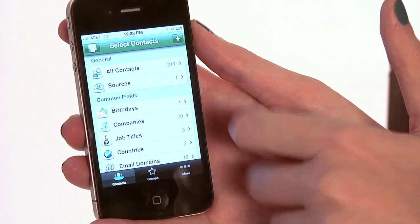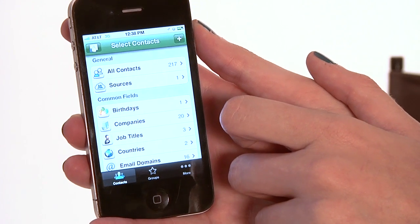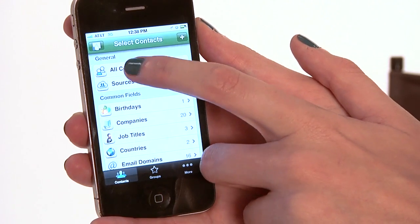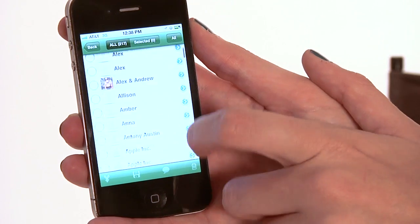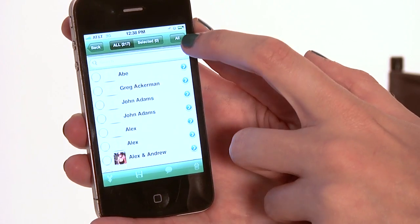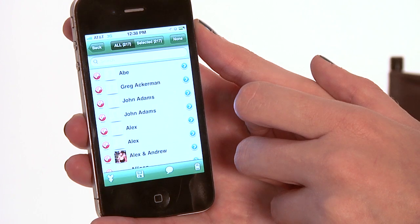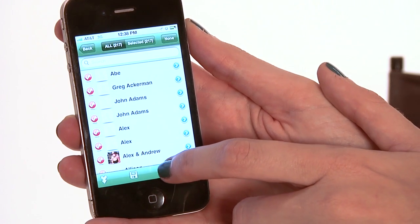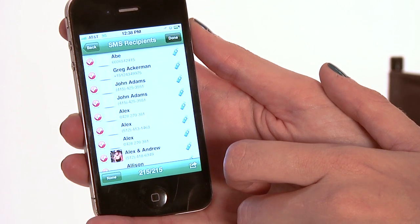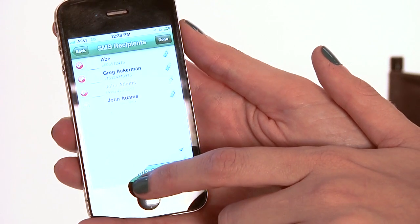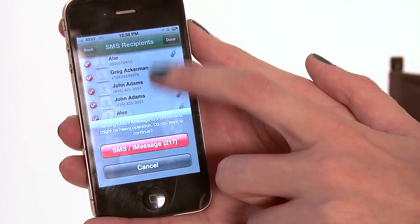So what I'm going to do now is hit All Contacts — I have 217. This message is going to go out to 217 people. I can select them individually here, but I want all of them, so I'm going to hit the button All. Then I'm going to hit the Message button at the bottom. It has them all selected — I can see 215 of 215 right down there — and I'm going to hit Done.